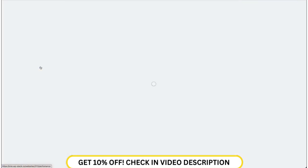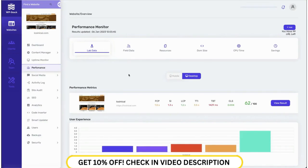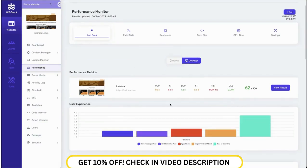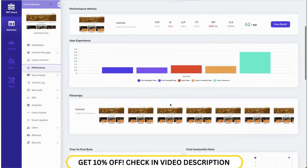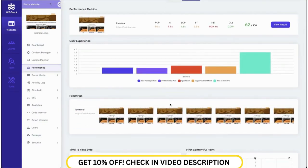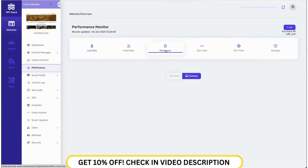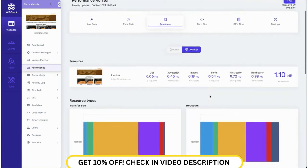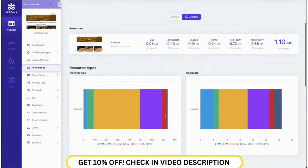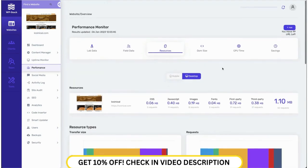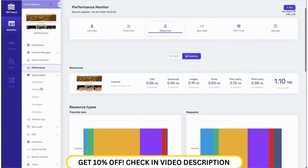We also give SSL information of the website and the domain information at a glance. We also have a performance feature where users can monitor the performance of their website, like the Core Web Vitals data. They also get resources data like how much JavaScript is loading and how many requests they are making.